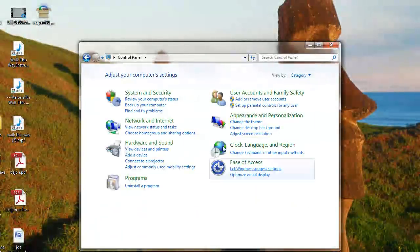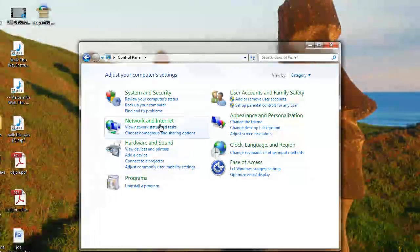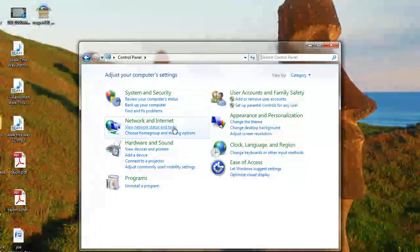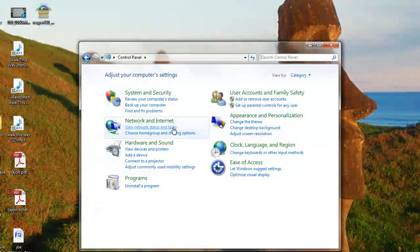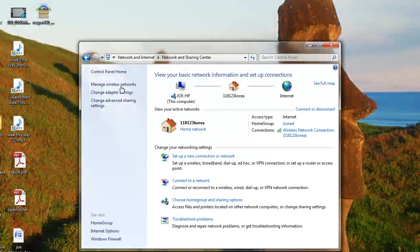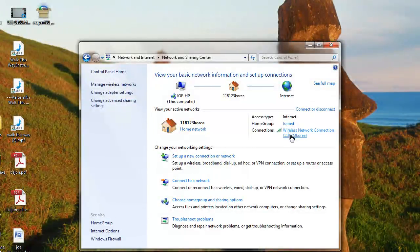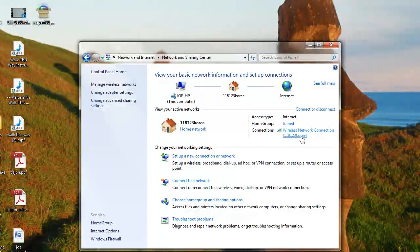Once you're here, click View Network Status and Tasks. And then here's some internet and network options. Over here is our connections. This is the name of your Wi-Fi network and then we have our general info and properties.